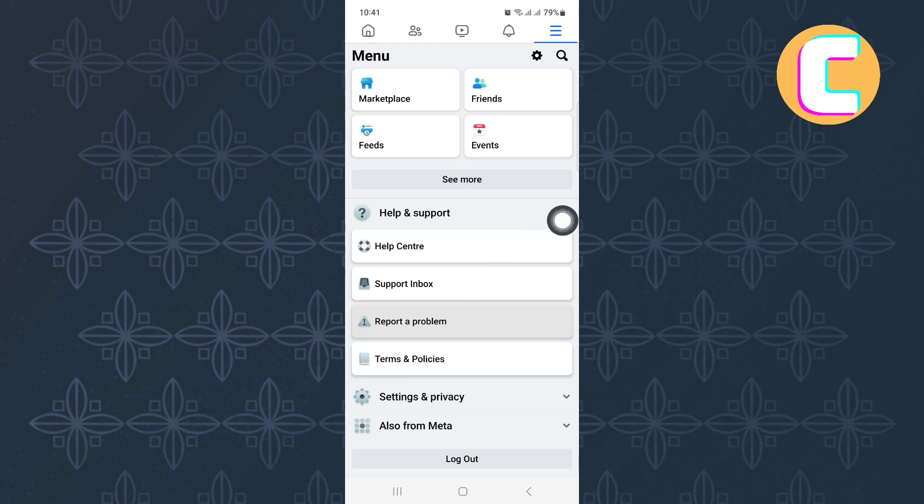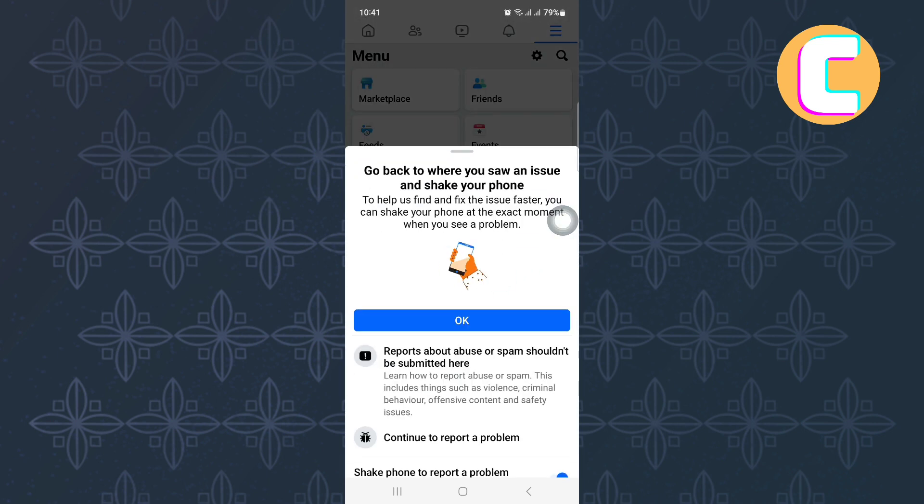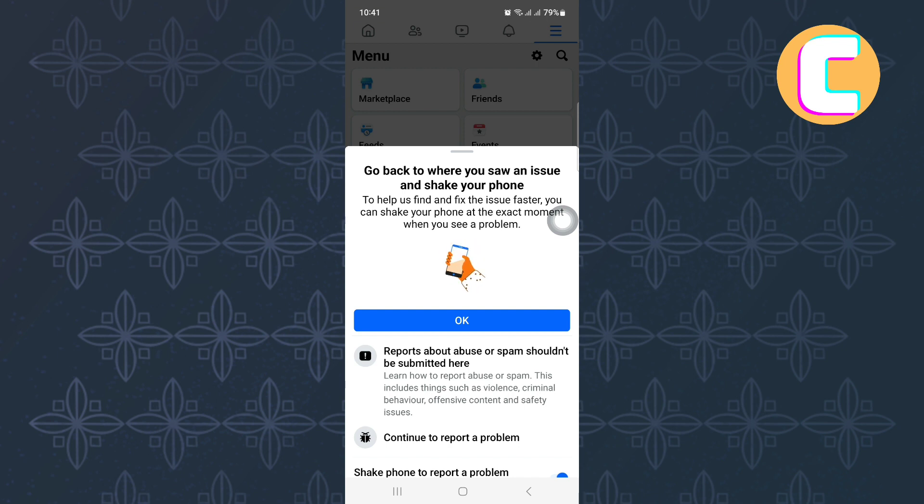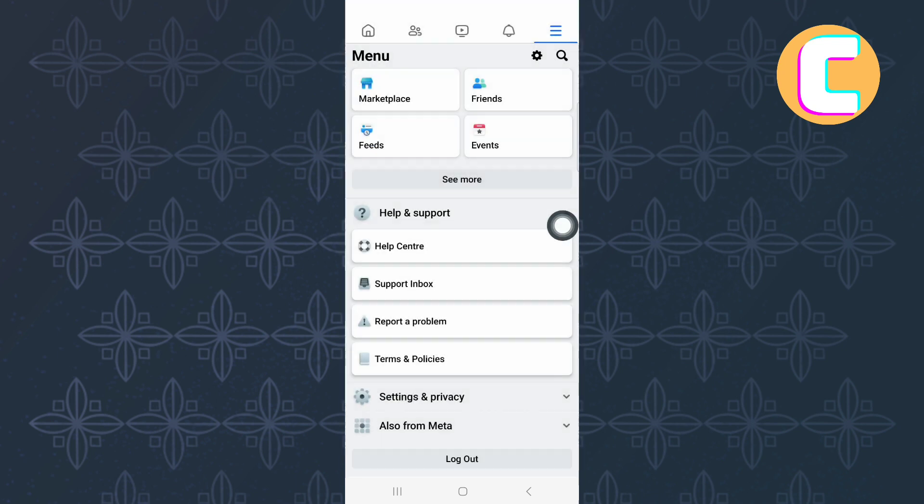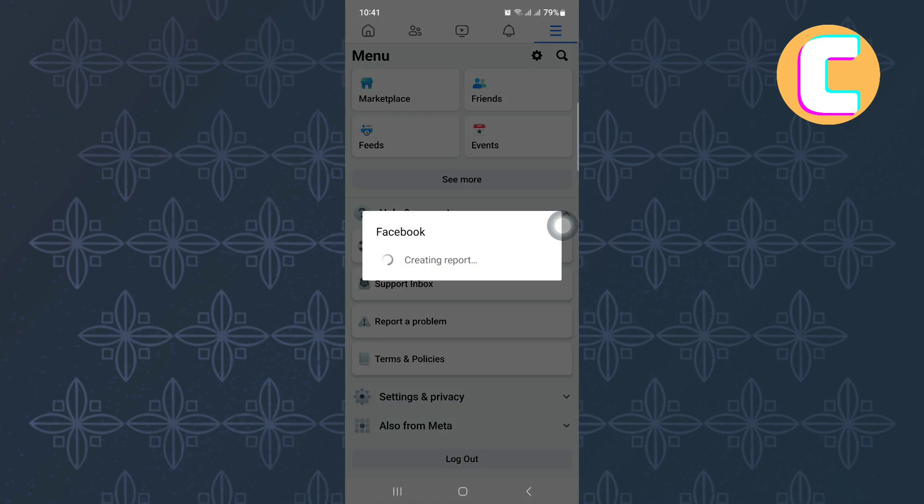Wait for the page to finish loading. After that, this section appears from the bottom as you can see. Ignore the rest of the options here and tap on this one named continue to report a problem. Make sure you are following the tutorial step by step to avoid making any mistakes.